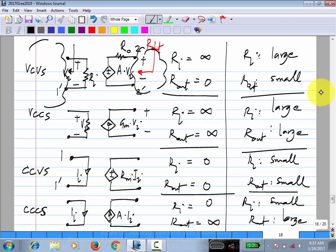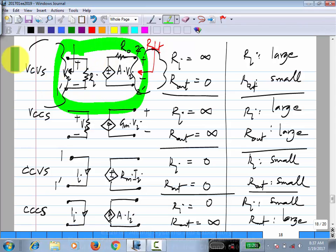With this, every control source can be modeled. We don't necessarily need to go into the full two-port representation — this is enough. There are four parameters in a two-port set, but our model has three. Something is missing — specifically, a parameter representing how much port one is affected by port two.